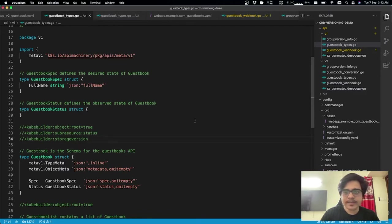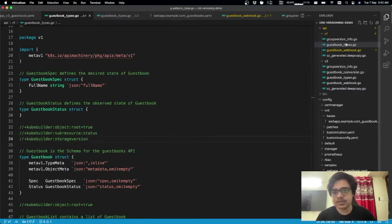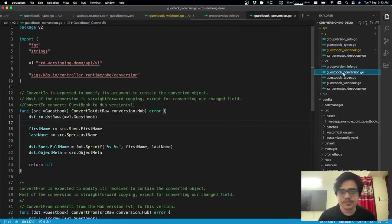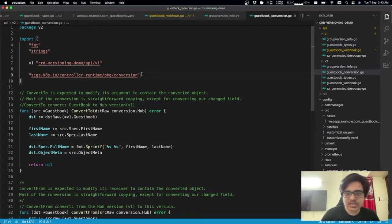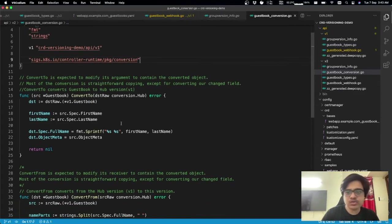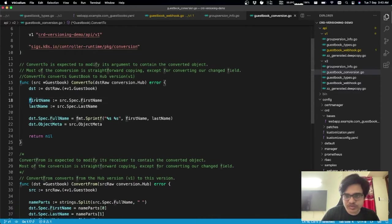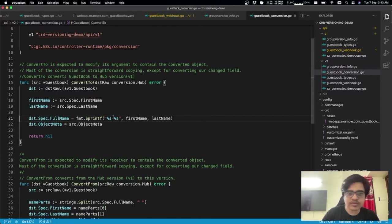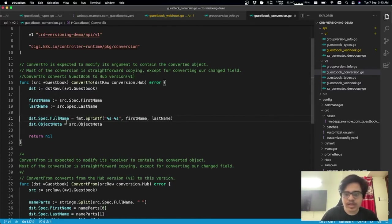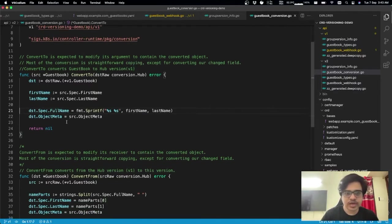And other than that, I have the conversion webhook in place. And we'll look at what this conversion package does in a moment. But all I really want to show at this moment is the conversion functions, where I read the fields, make it into one field, and then assign the object metadata. And that's typically how conversion would look like.